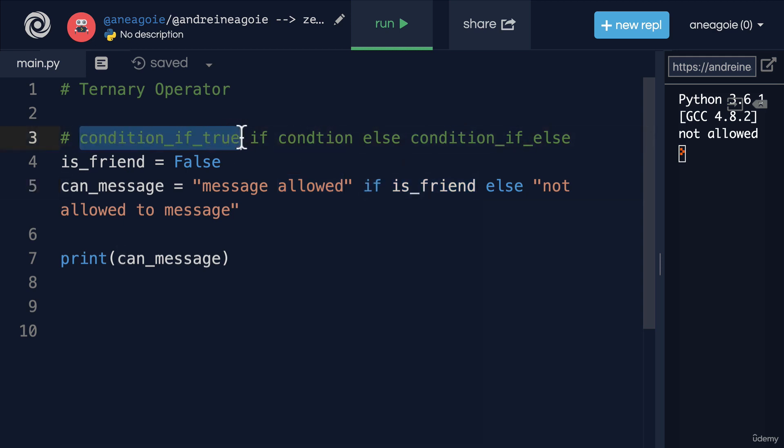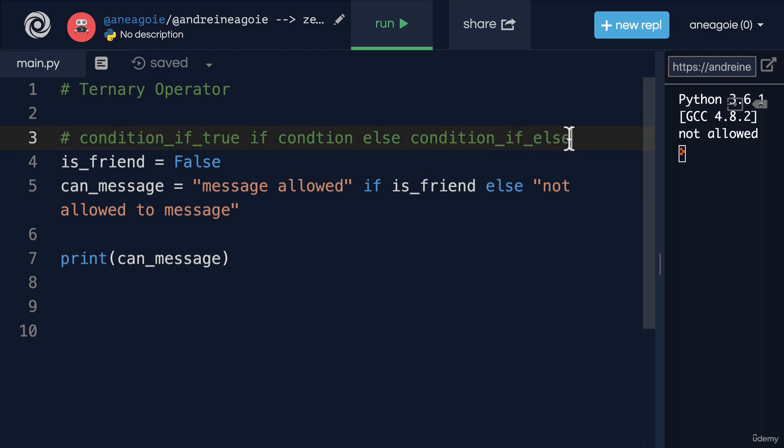But this is the general rule: condition if true, if condition, else condition if not, if false. A nice shorthand way to do something when a condition is either true or false or evaluates to true or false.